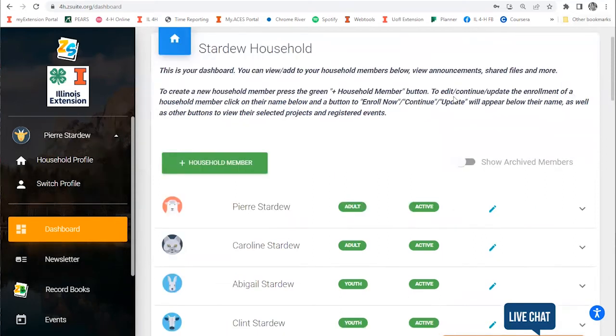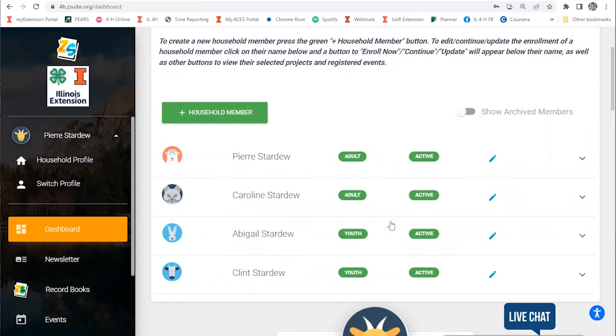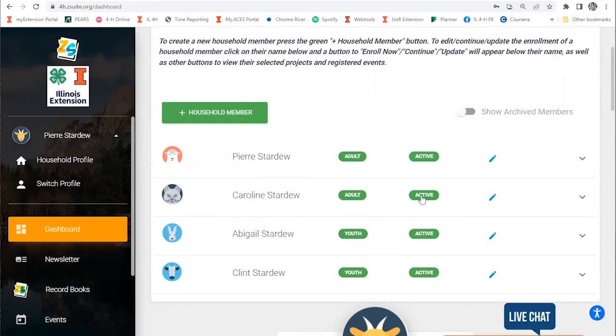What you first want to check on this household dashboard is that everyone you want to register for an event is already listed under your household member section and is listed as active. You won't be able to register people for events that aren't active. Active status means if you're in a club, you've enrolled in a club, paid and been approved. Or if you've created an account and selected I'm not a club member.